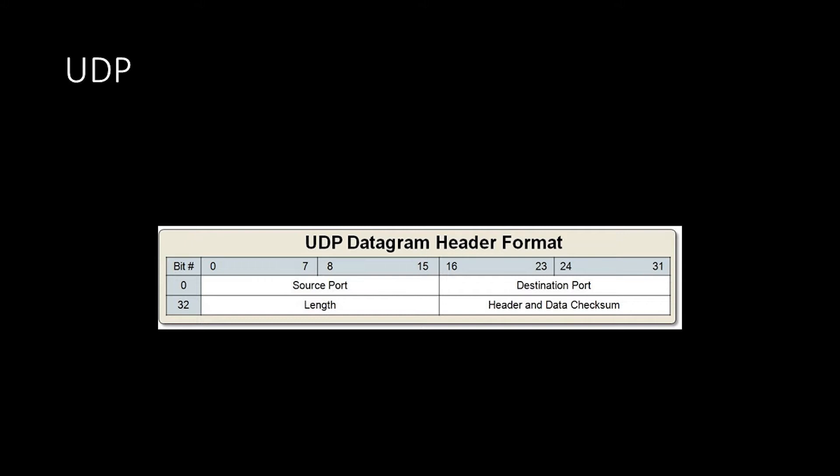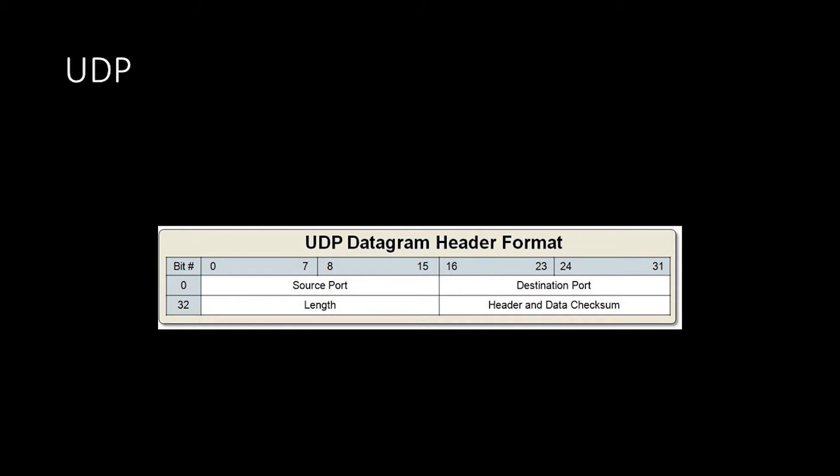The UDP header contains four fields: source port, destination port, length, and checksum. The logical port, shortened to port, is used by both TCP and UDP. It reflects the address that a program can lease as long as it's running. Since it has 16 bits, there are 2 to the 16 possible ports, broken up into three categories.